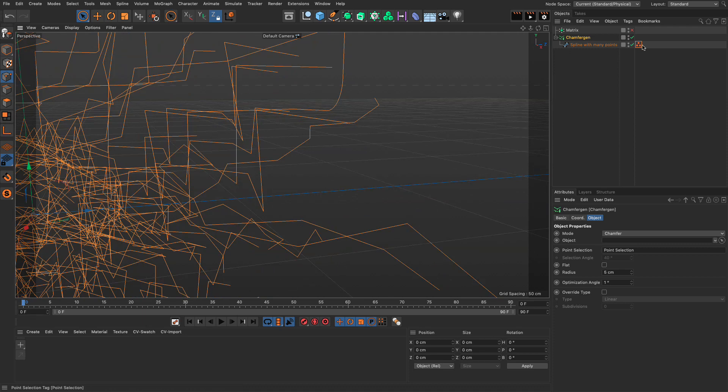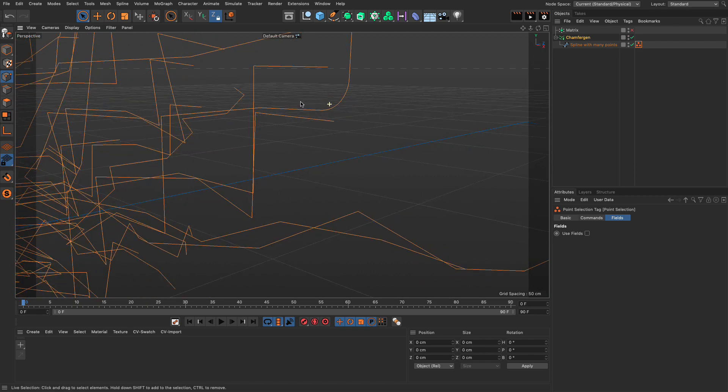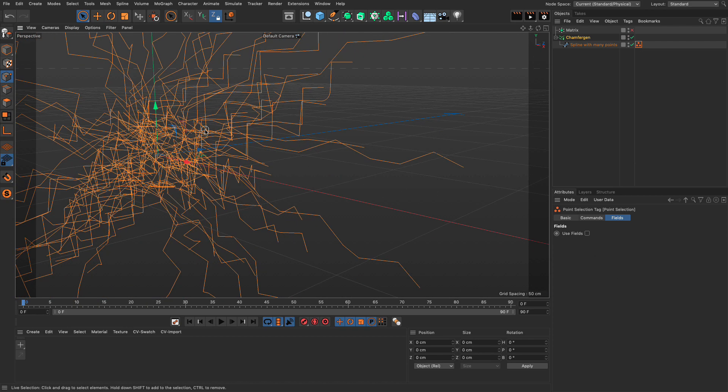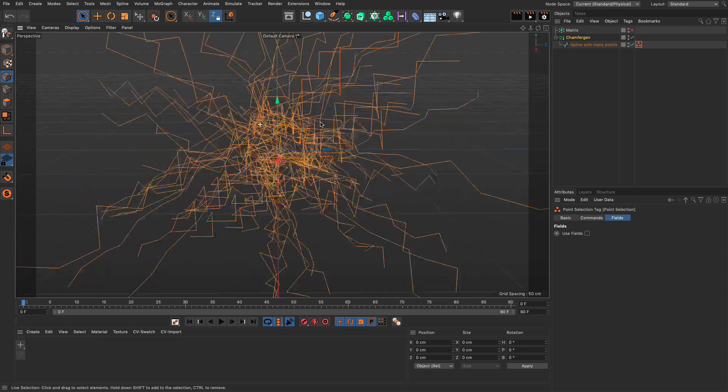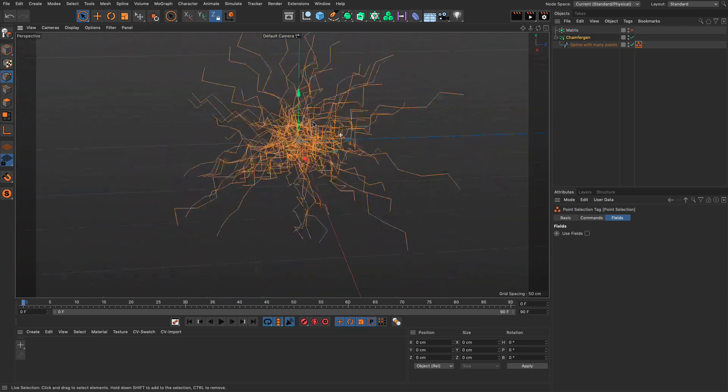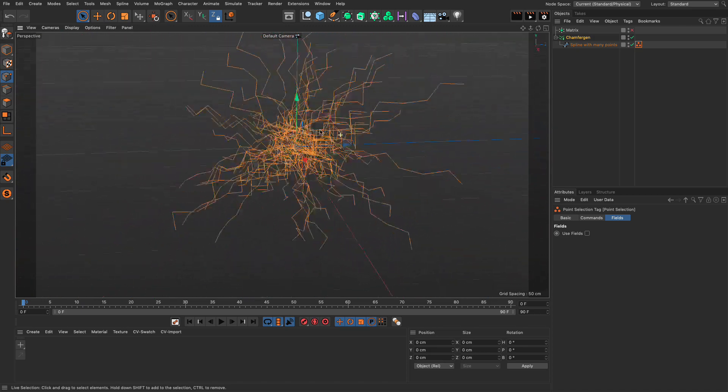And, of course, because these point selection tags work with fields, you can actually use fields to drive which ones are going to be chamfered. So, there's quite a bit of power in here, as far as I can see.